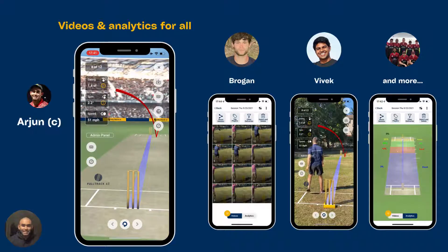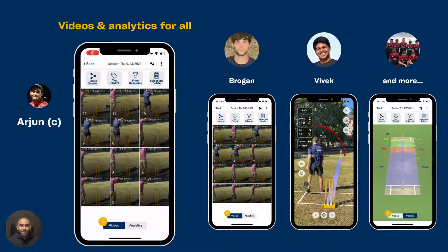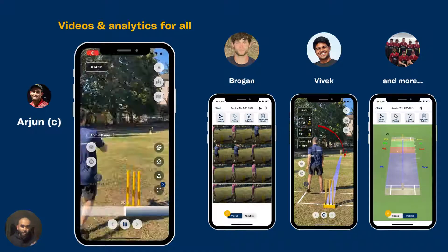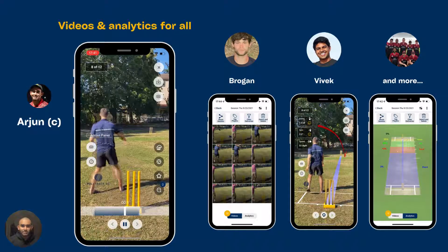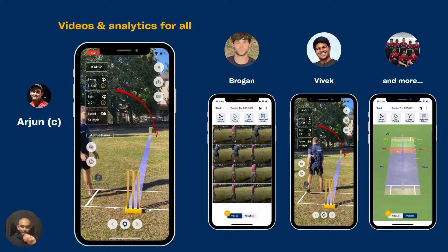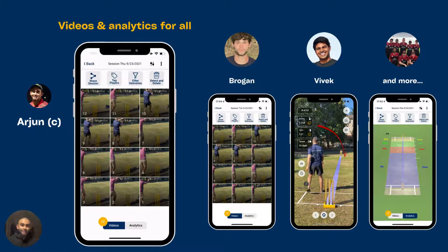We look forward to seeing you on the app. Feel free to reach out with questions — we have a very responsive customer support team, active 24/7.